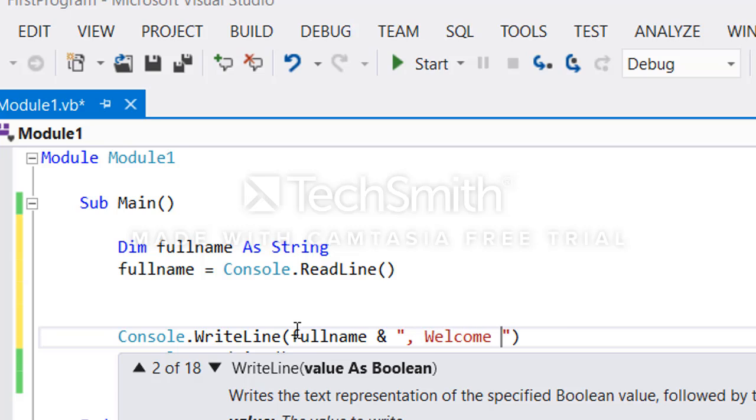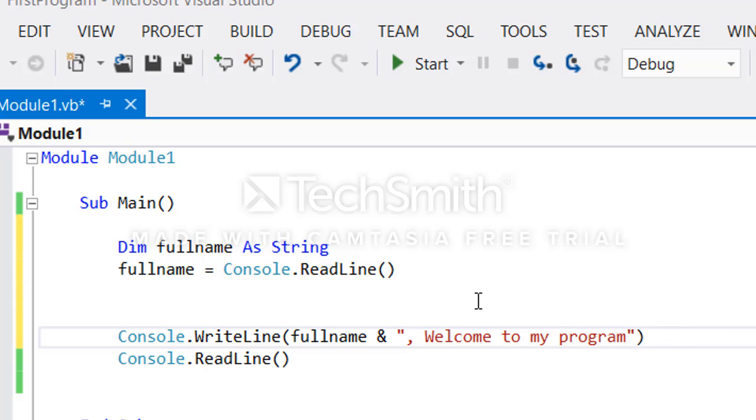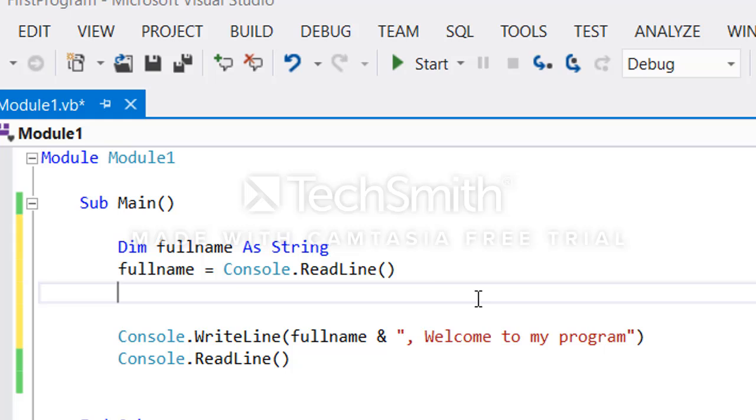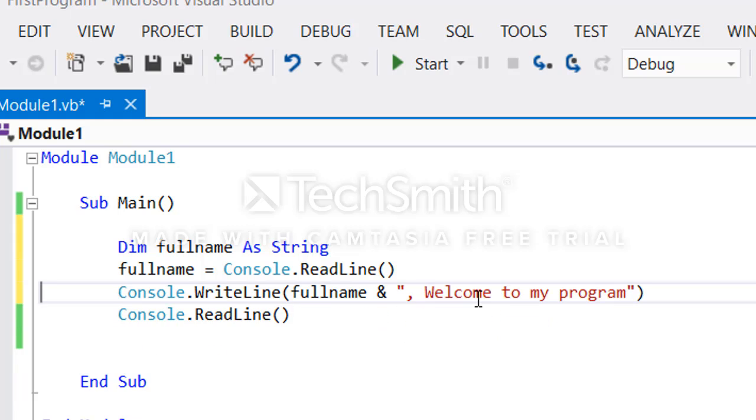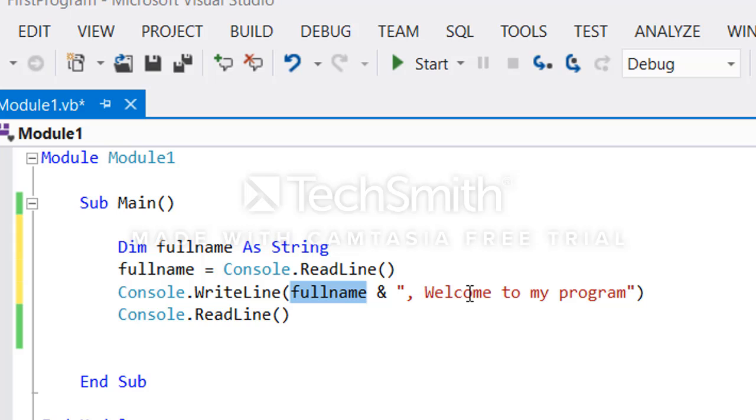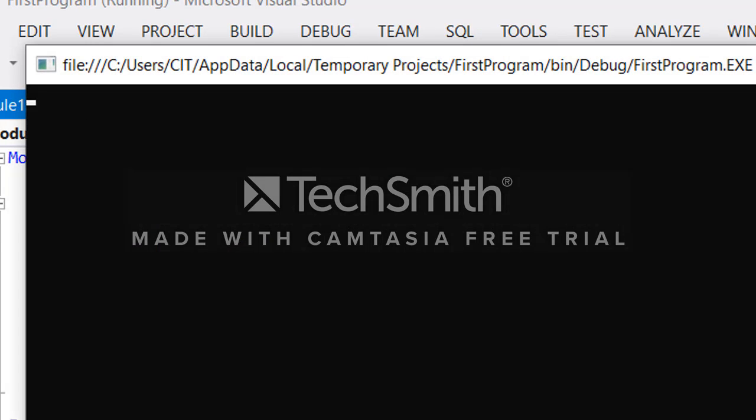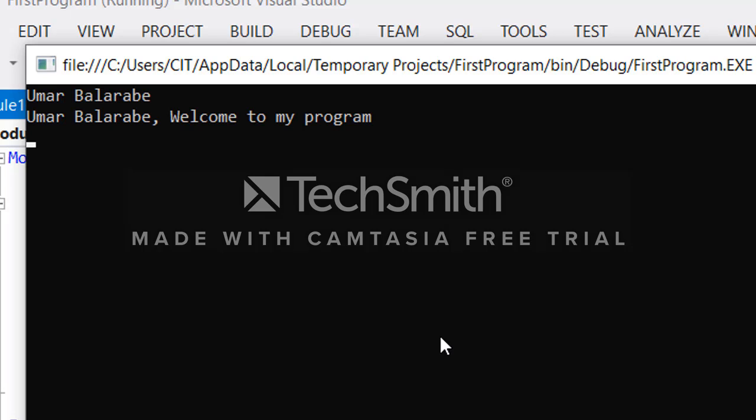So now this application will accept an input from the user and display the name of the user together with Welcome to my program. If we run it, there's no caption. Let me put my name Umar Belaravi and press enter. It will say Umar Belaravi Welcome to my program.